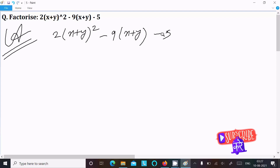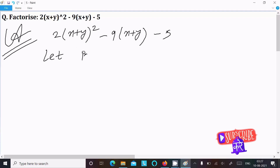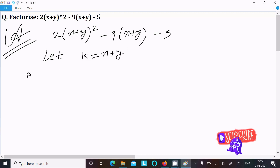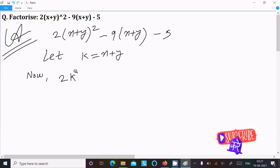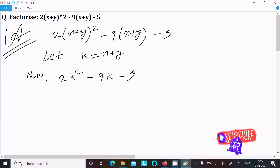We can easily solve this if we assume k equal to x+y. So in place of x+y we can write k, giving us 2k² minus 9k minus 5.